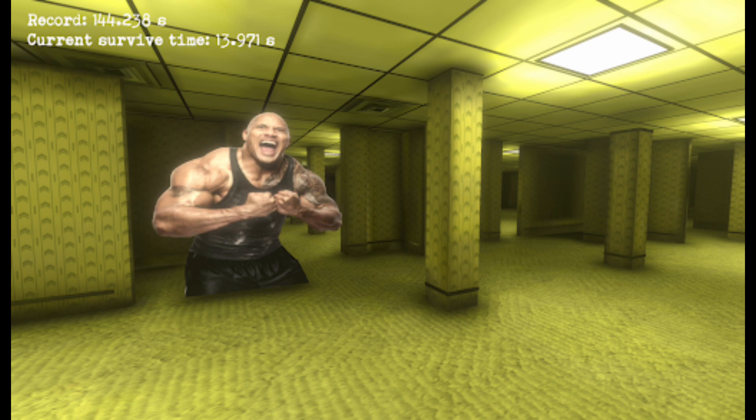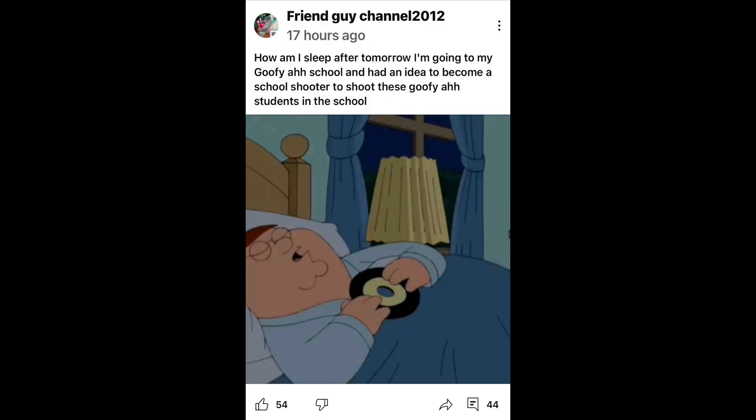He literally made a joke about someone that died in their school. Don't believe me? Look.